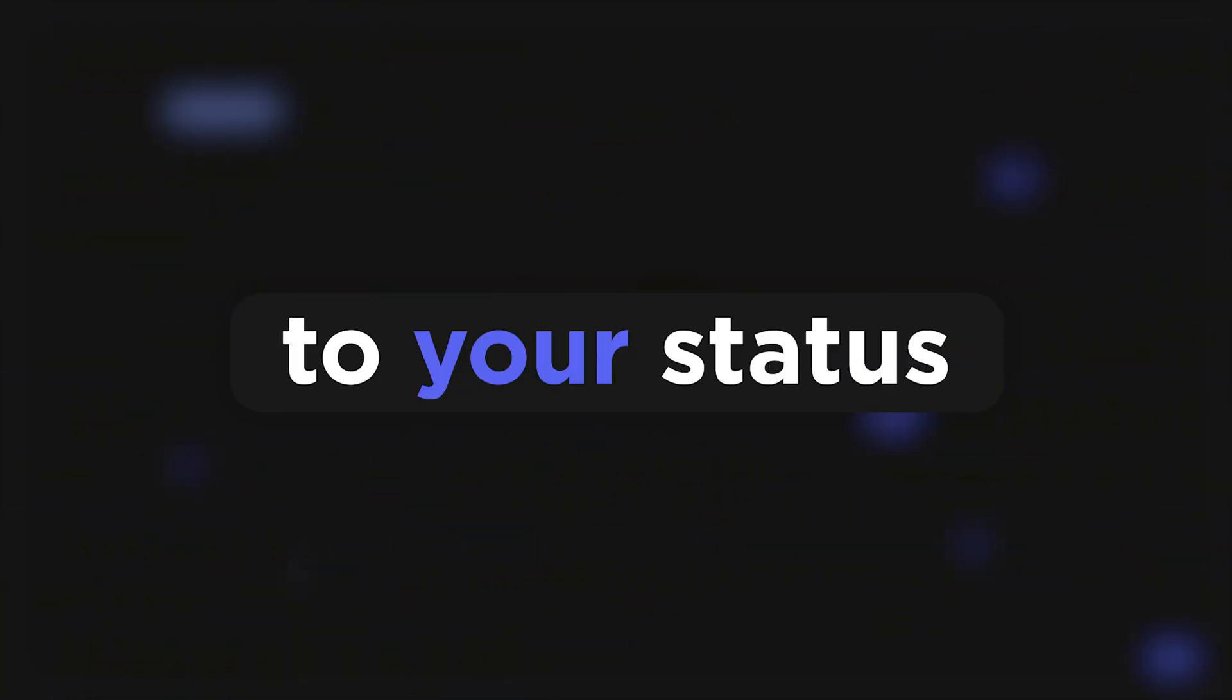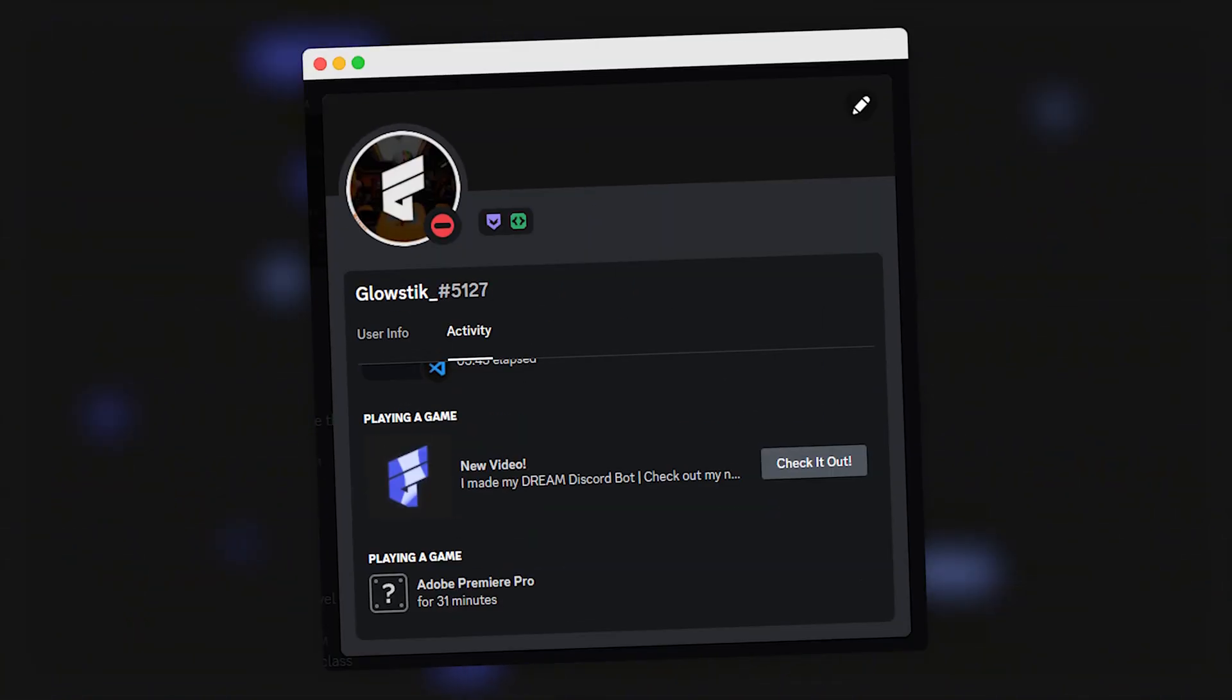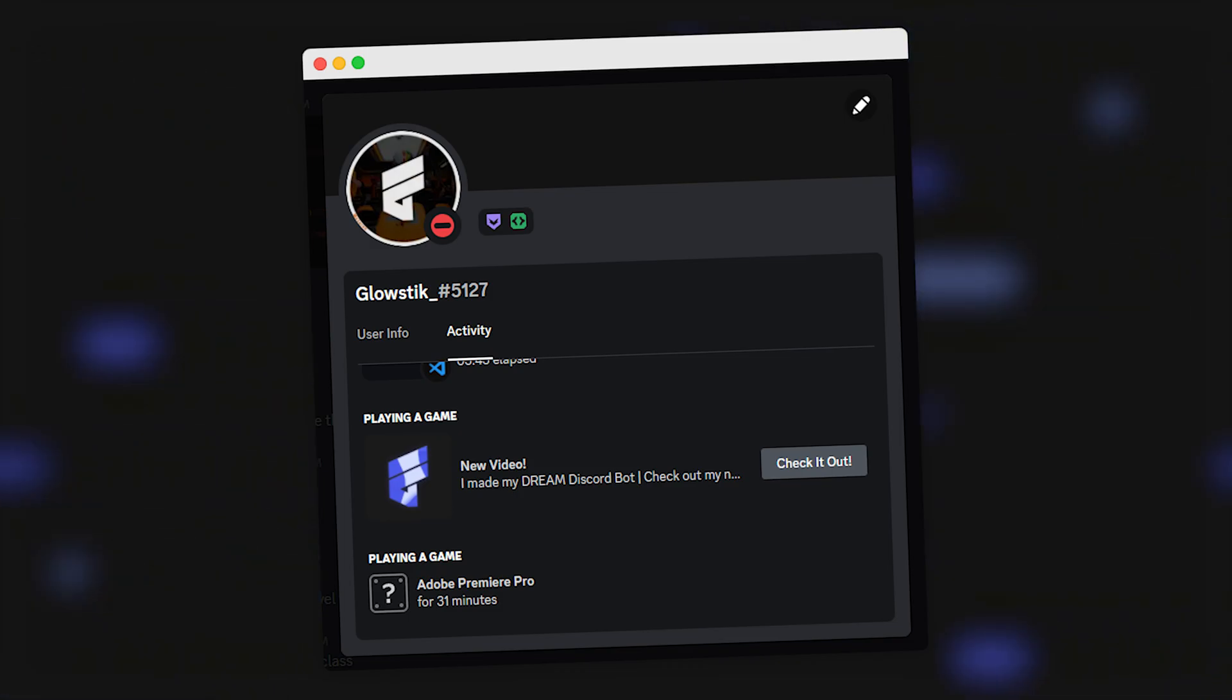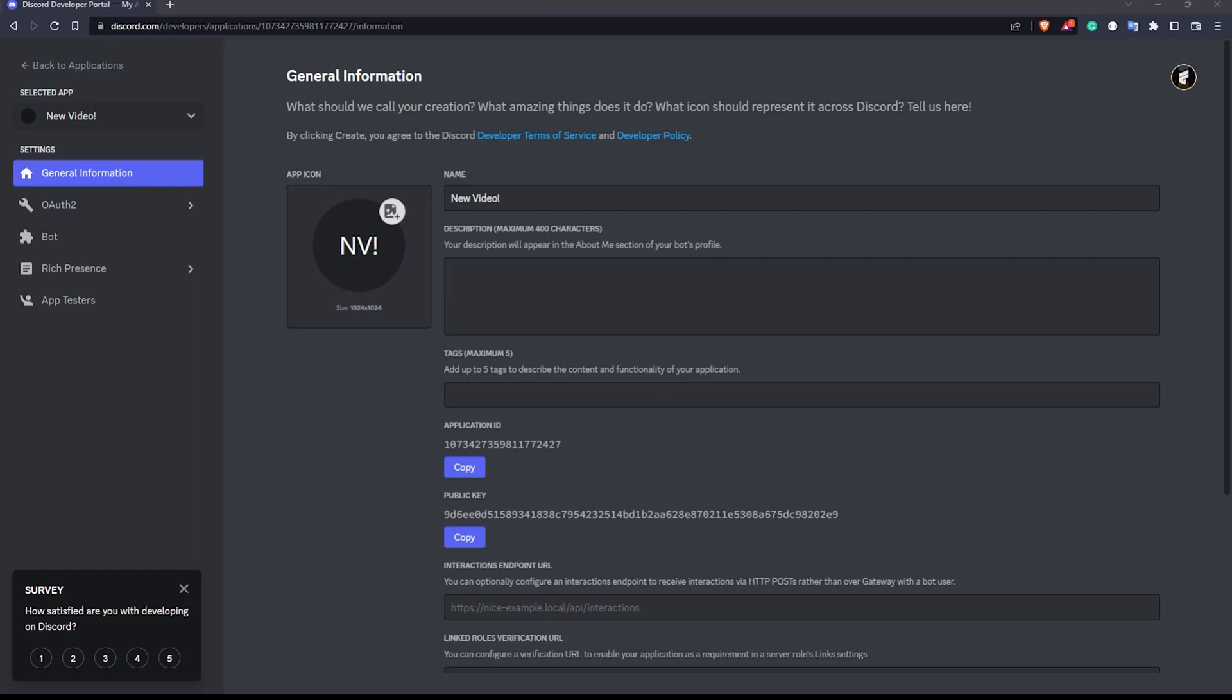Adding an RPC to your Discord status will take it to the next level, and in today's video I'll show you how to add exactly that.